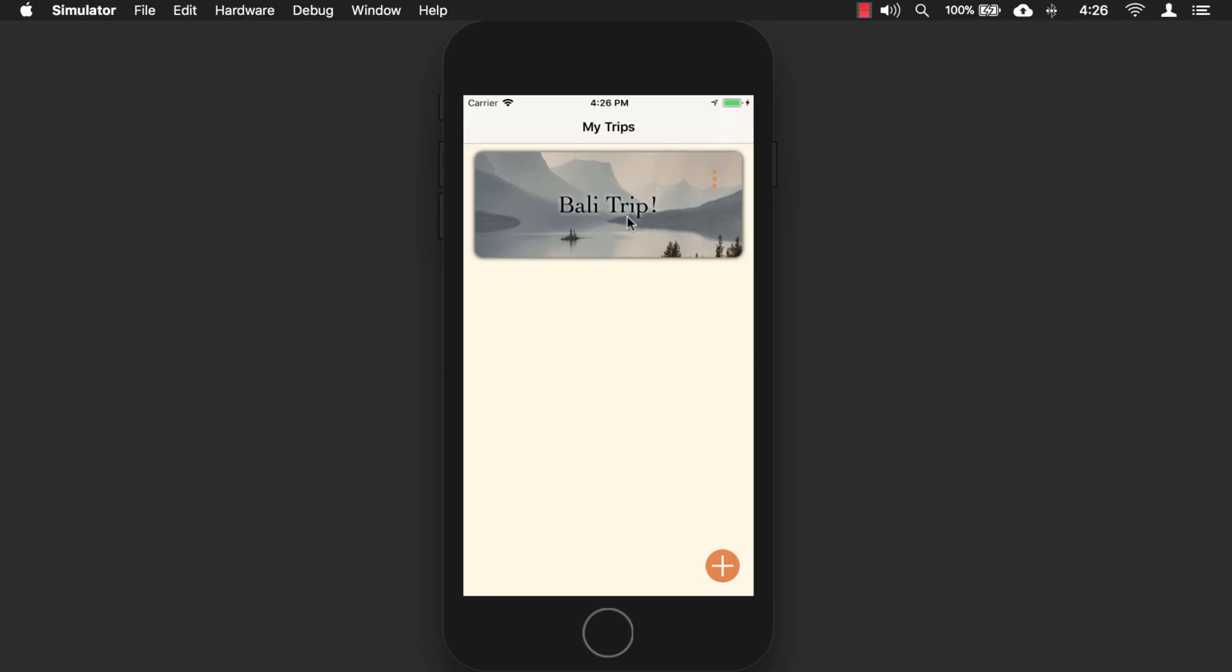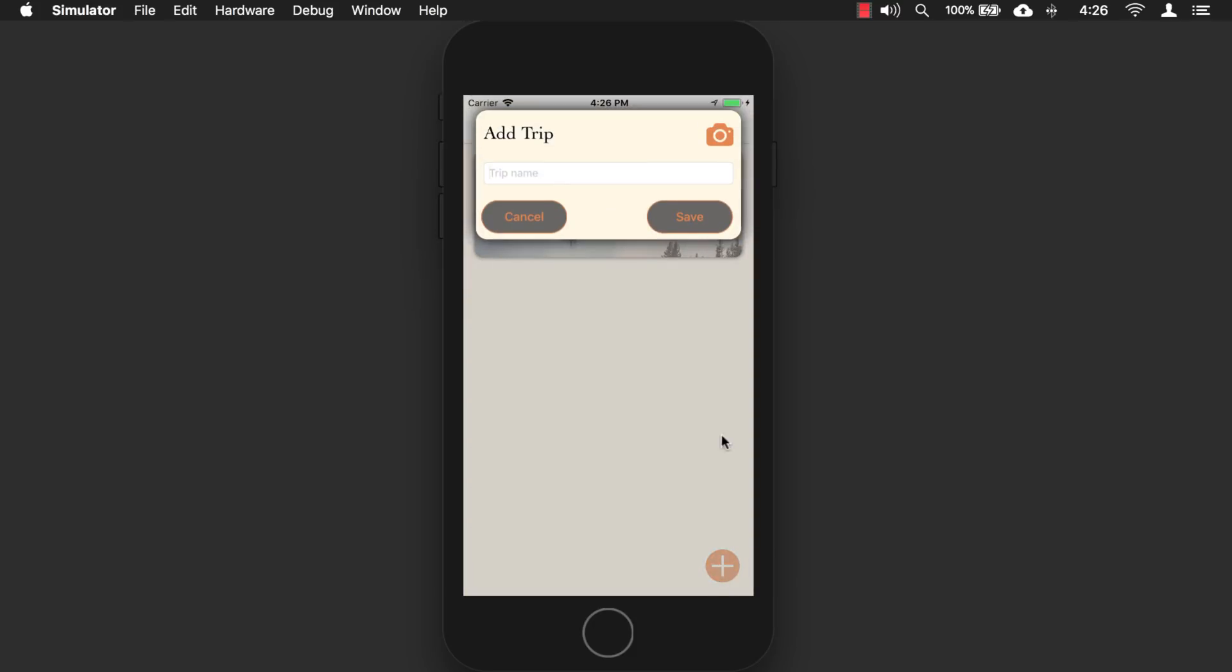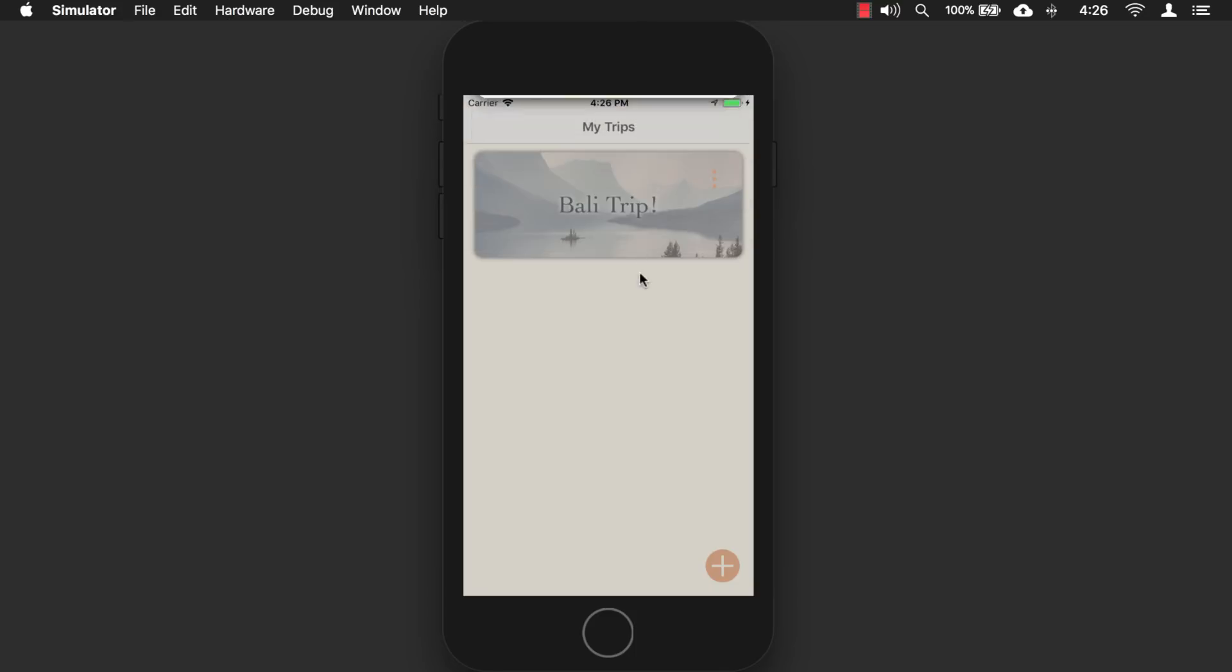So we have one where it's a Bali trip, and of course, you can add new trips. So we'll hit this button, and you can give it a name, and then you can click this camera icon to access photos and give it a photo as well. Pretty simple.